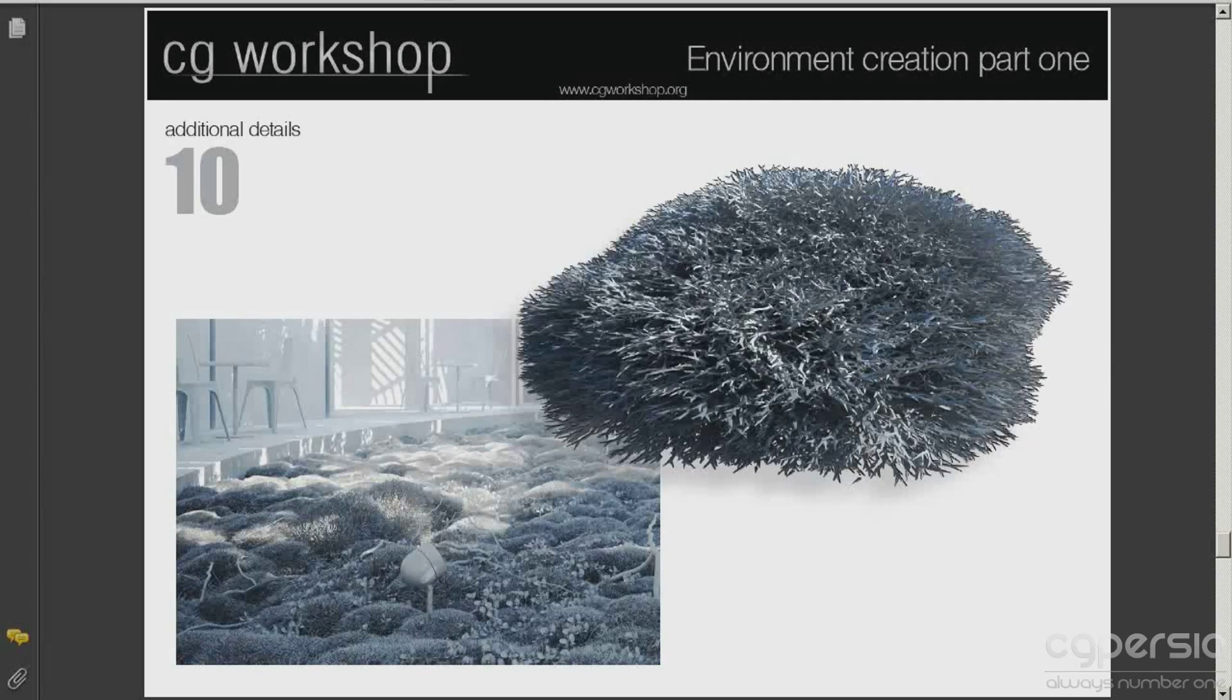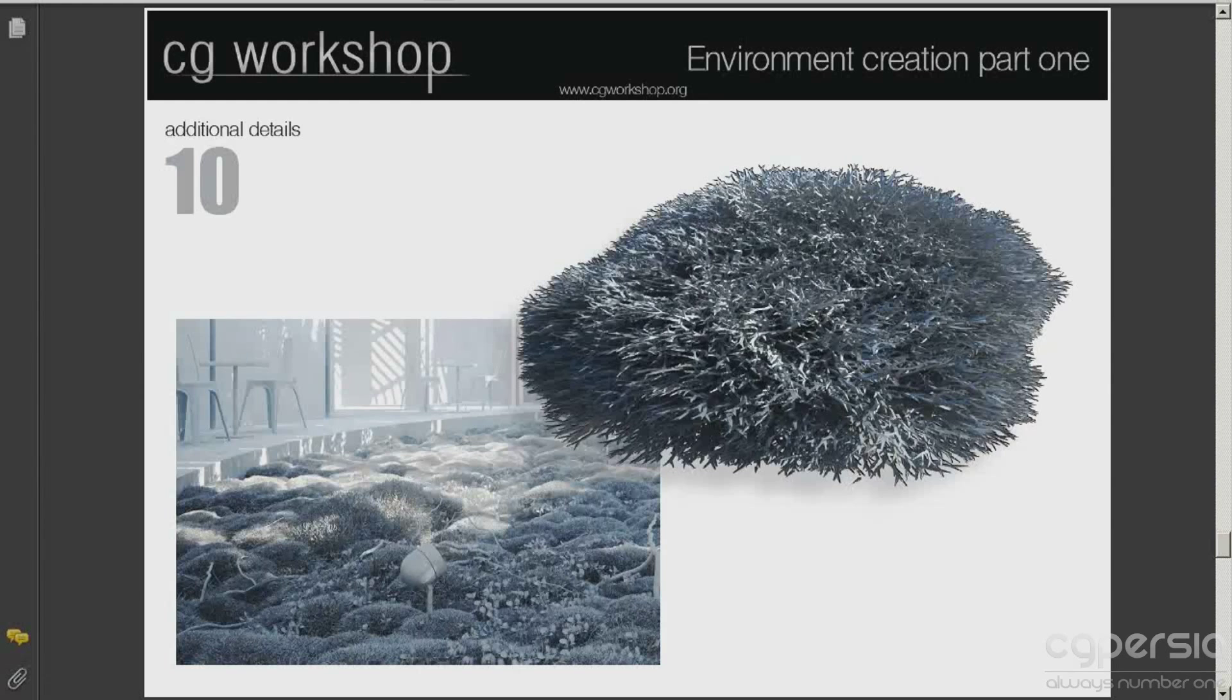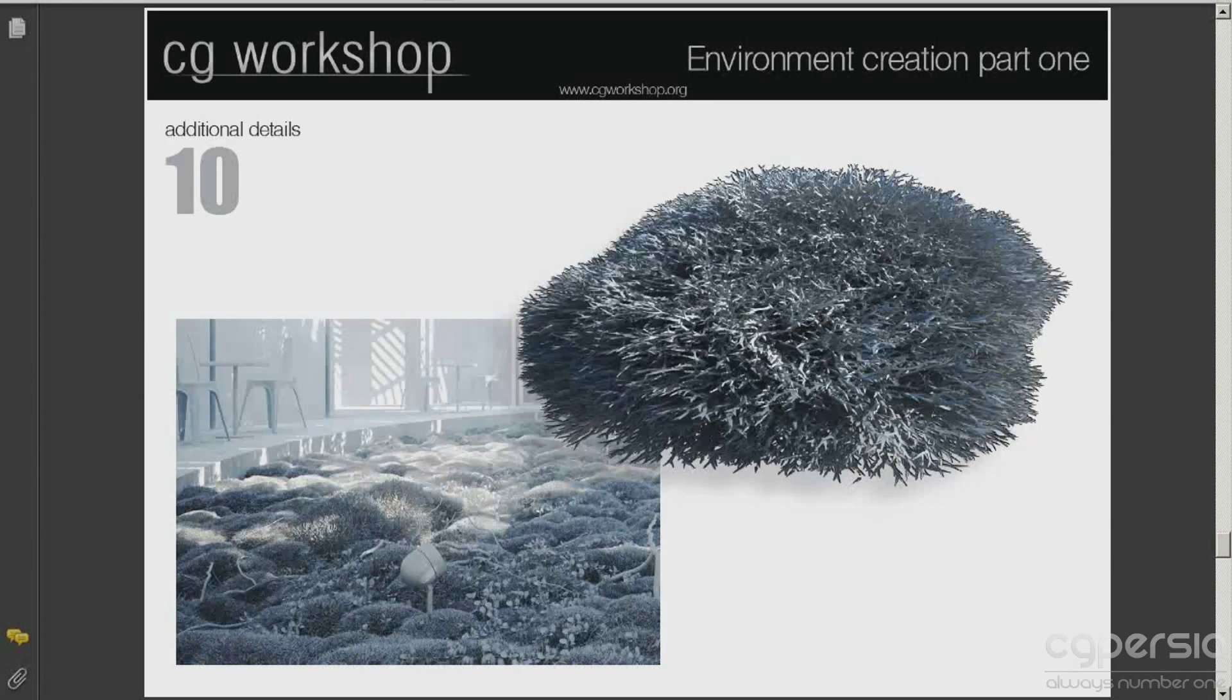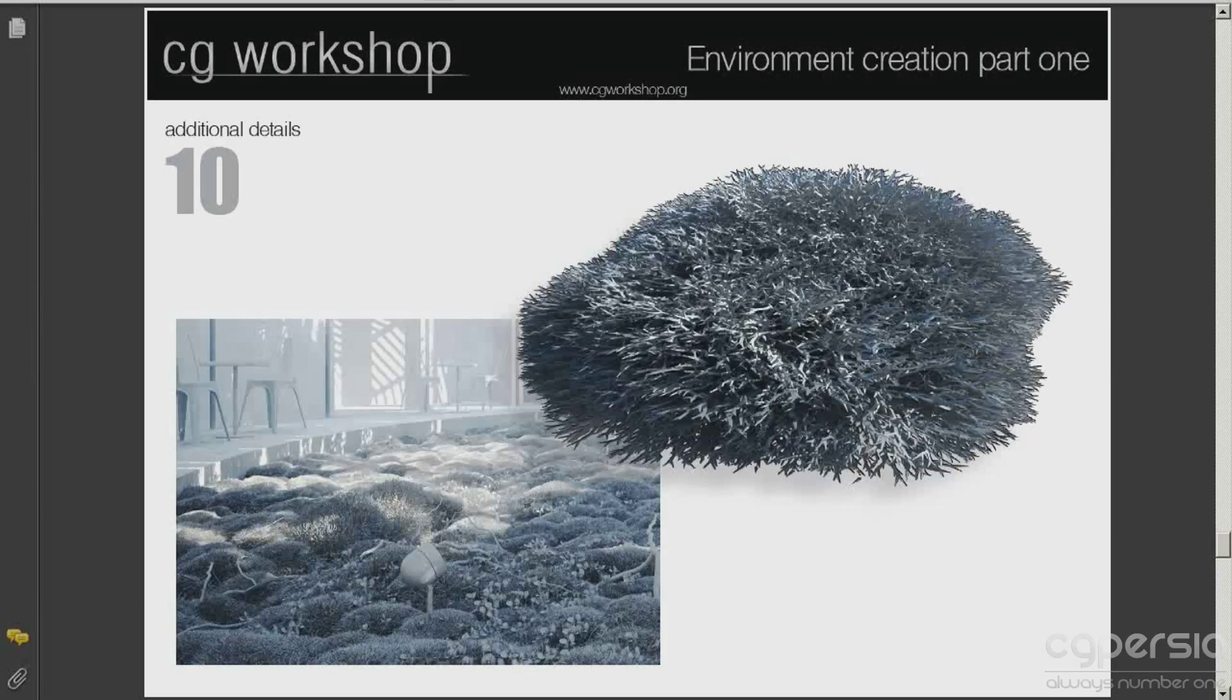To create these elements, I have used once again the advanced painter script. I have created in editable poly a simple strand in a Y shape, and over a hemisphere, I have spread with the script the strands and created a kind of moss effect. In the end, I have created proxies from this geometry and spread all over the terrain like in the previous steps.